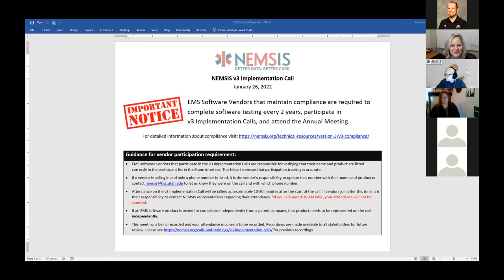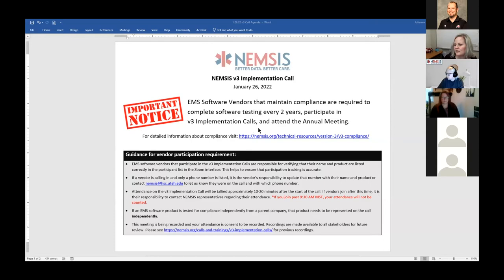Welcome everyone to the V3 implementation call. Today is January 26th. We have a pretty full agenda so we'll jump right in. I do want to excuse Eric and Clay from the call first thing this morning — they had a conflict they needed to take care of and will join us as soon as they're able.